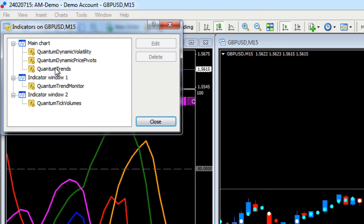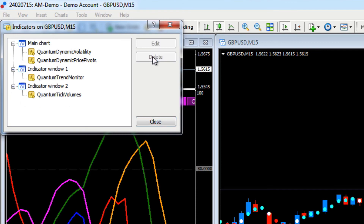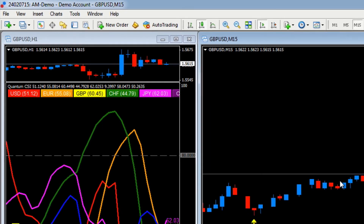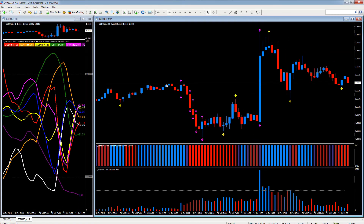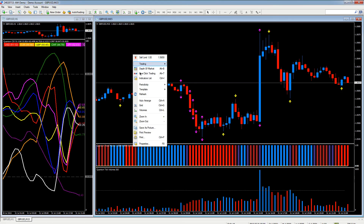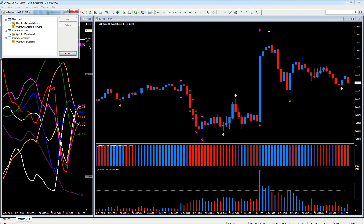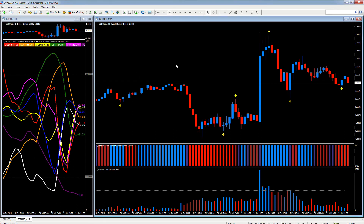If you want to remove one from the chart, simply select it from the list - let's select Trends for example - go to Delete and Close. That indicator is then removed. Let's do one more - Indicators List, select the Volatility, Delete - and this will just leave us with the three indicators. There we go.